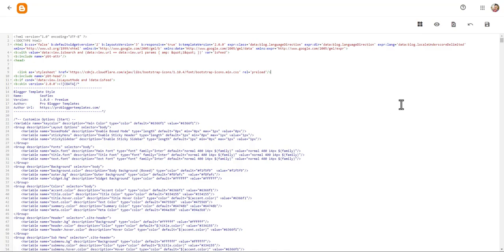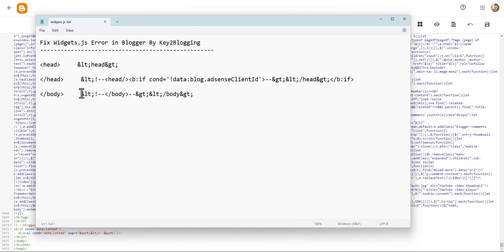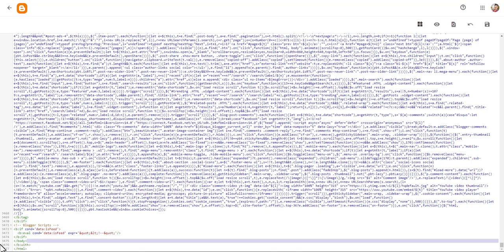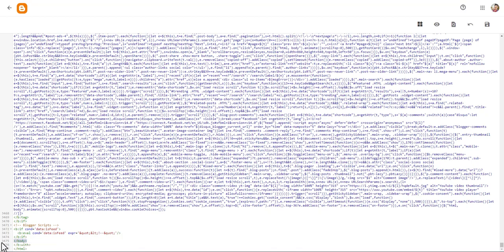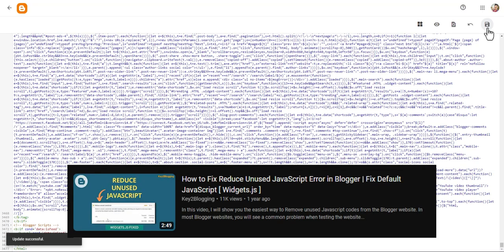We can also fix the wizard.js issue. What I will do is replace the body tag with a specific code to handle this. If you don't know how to fix wizard.js, I have already made a video on that which you can watch.